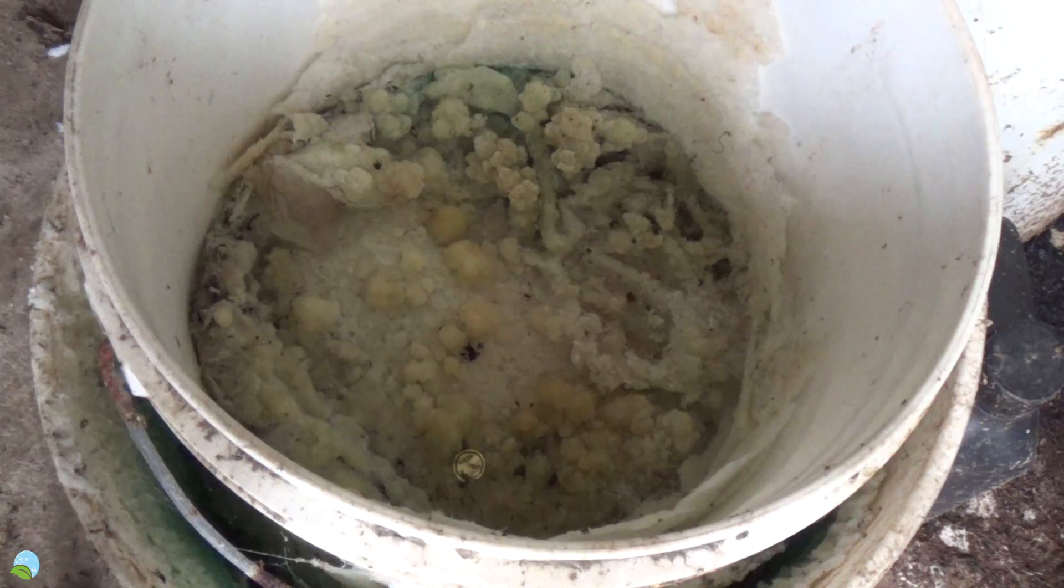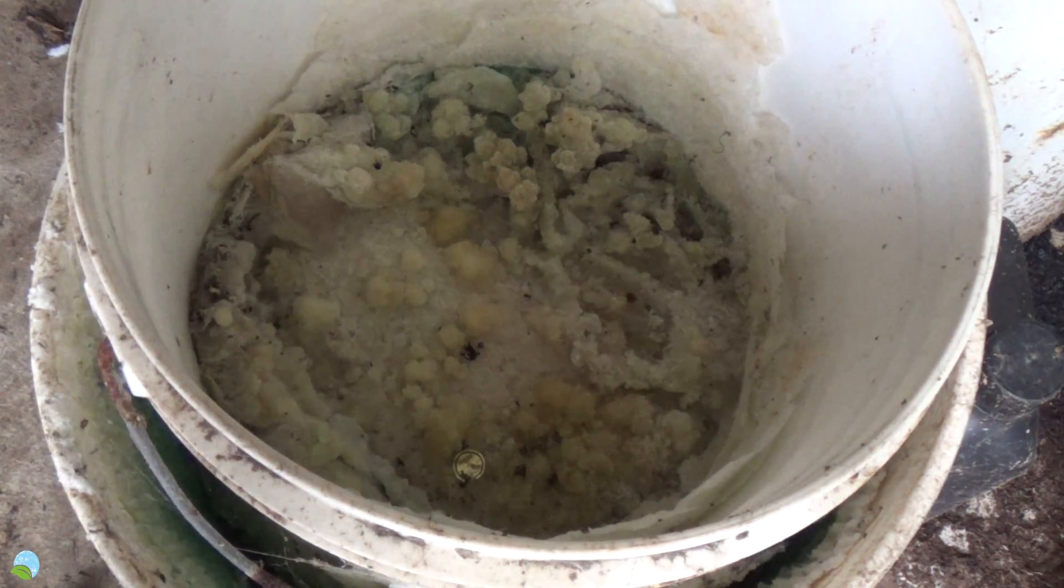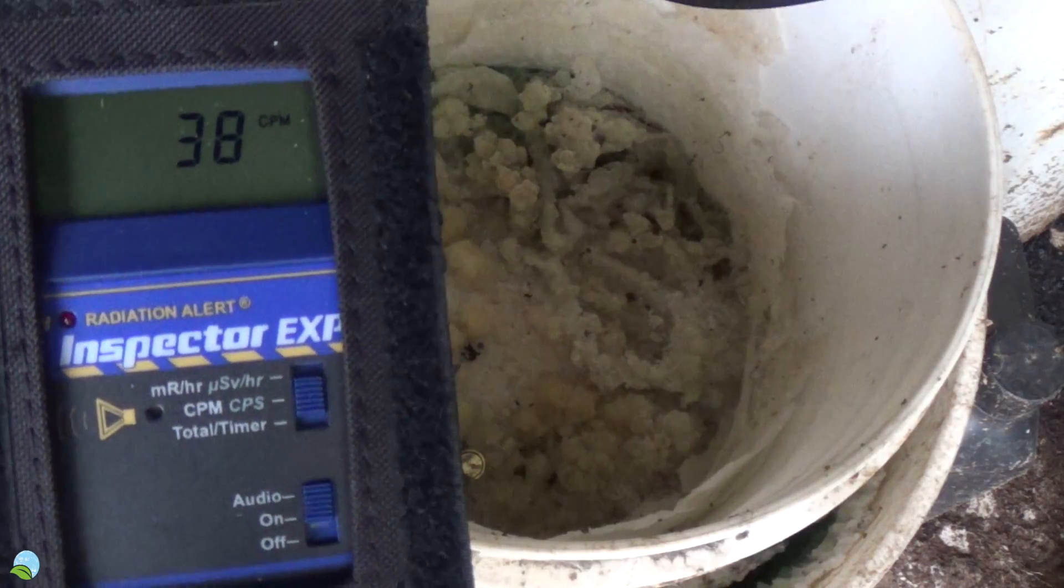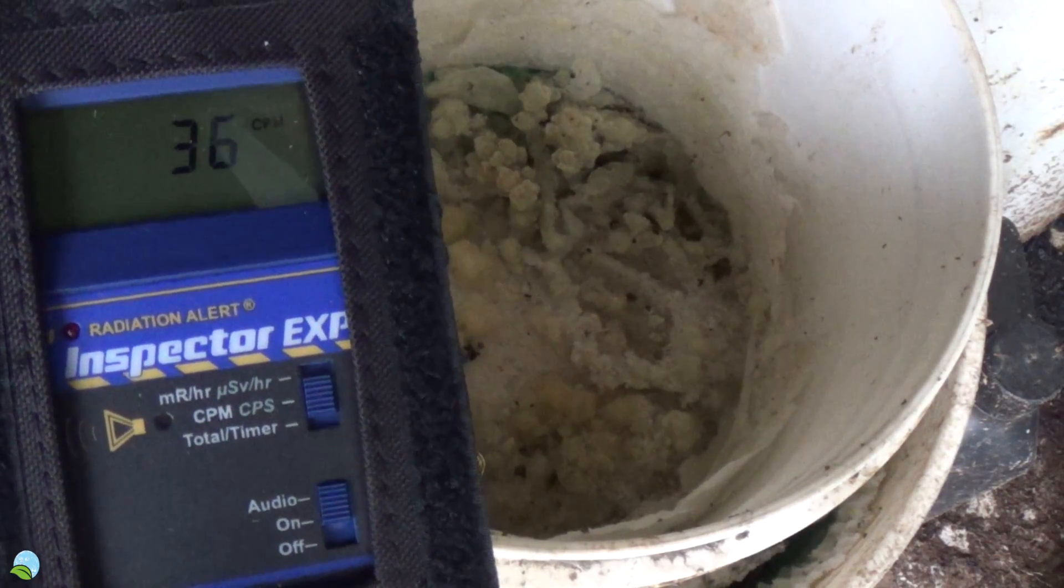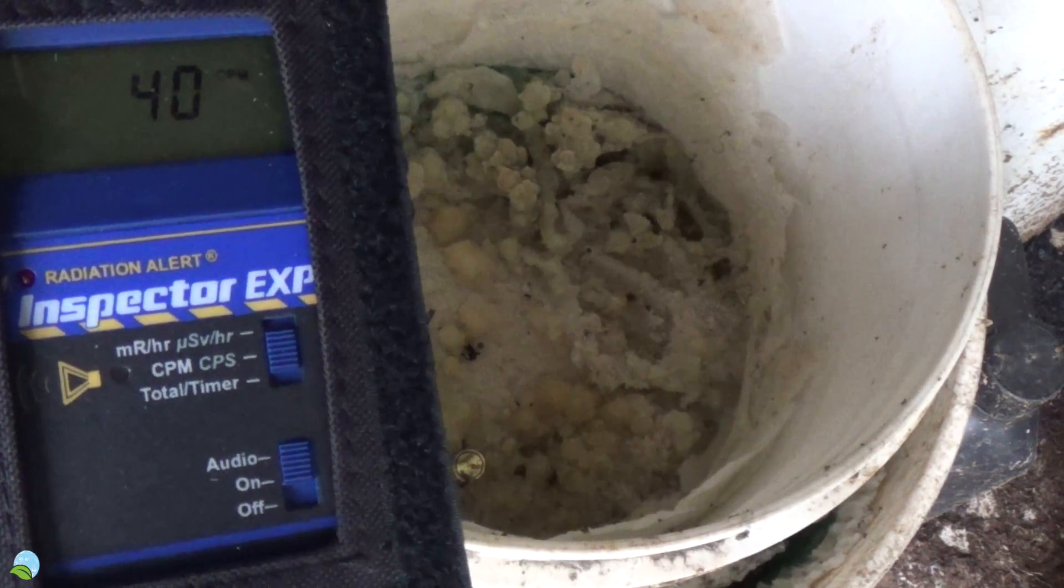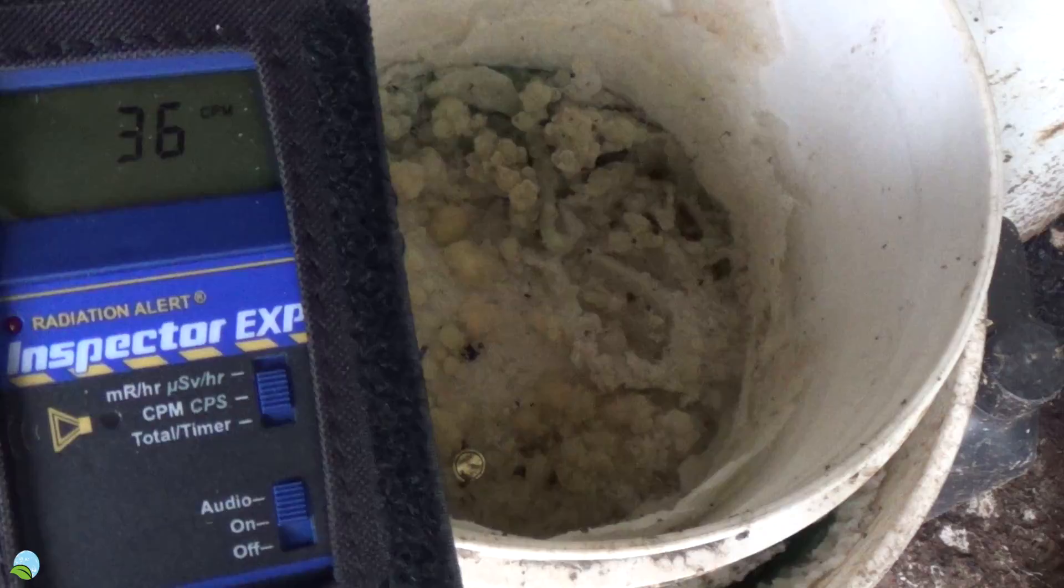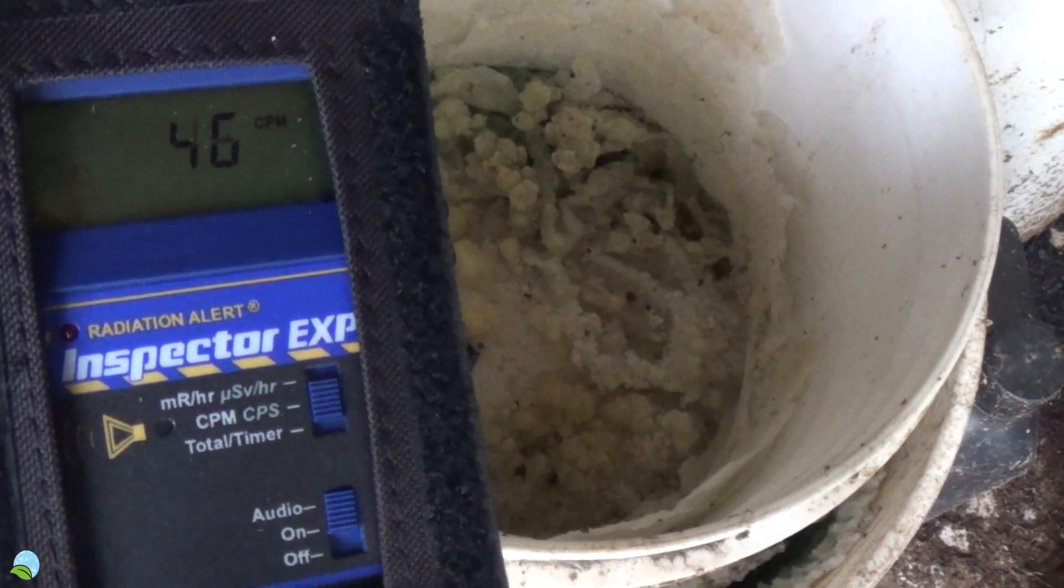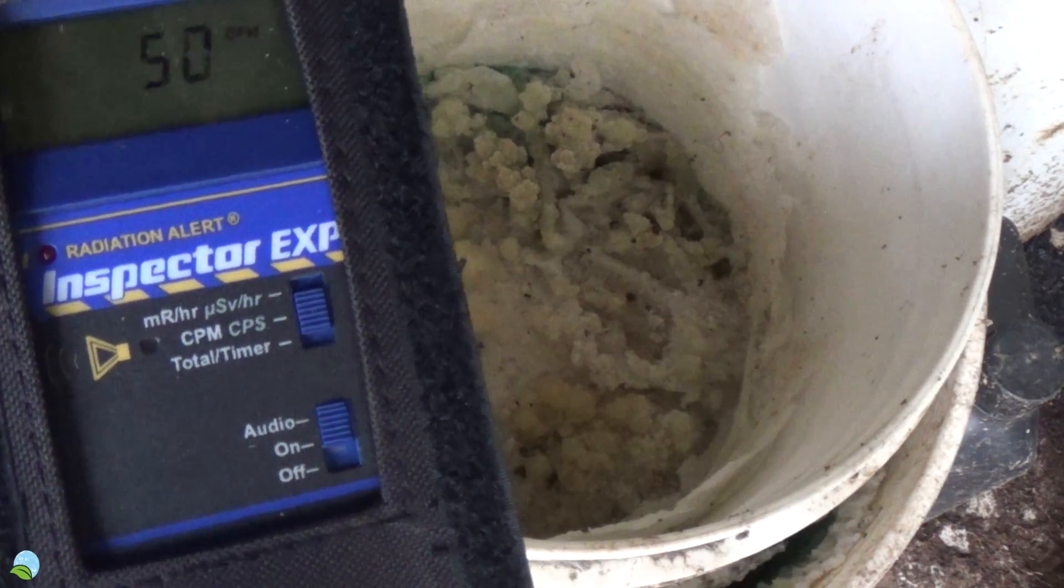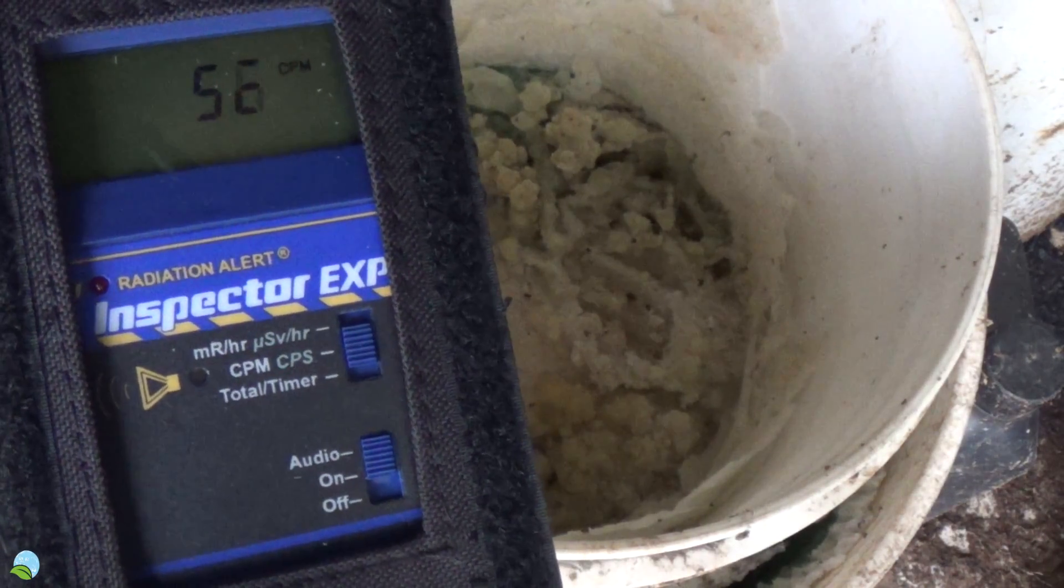All right, today is February 8th, 2018, and this is my radiation alert inspector detecting radiation in the bucket with rock phosphate. It ended up getting a leak in the roof and filled up with water last year, so I moved it and it dried.